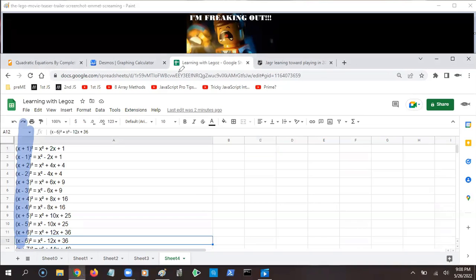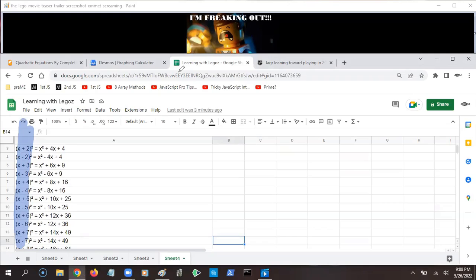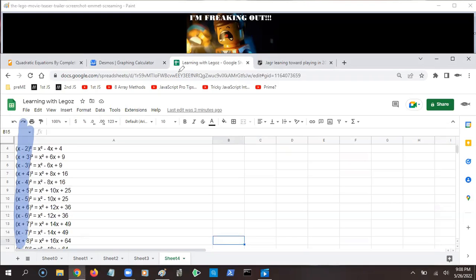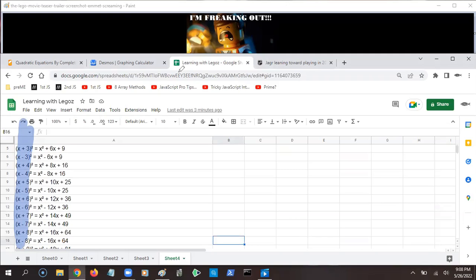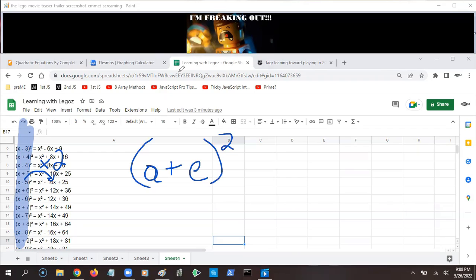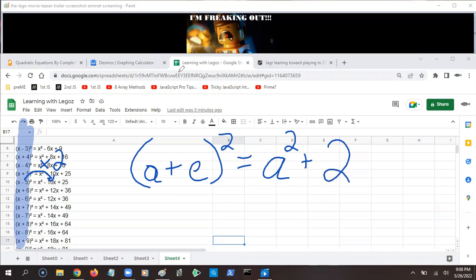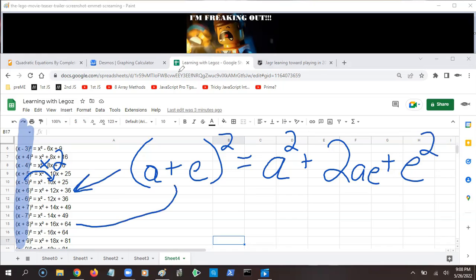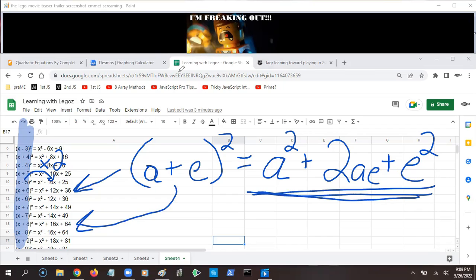Look at that middle number next to the x. When I plug in three, what is it? When I plug in four? Five? Six? You should notice that whatever number I plugged in, that middle number in front of the x is just twice as big. The pattern is: anything plus anything else, all squared, equals that first anything squared, plus double the two things multiplied together, plus the anything else squared. That pattern holds every single time.